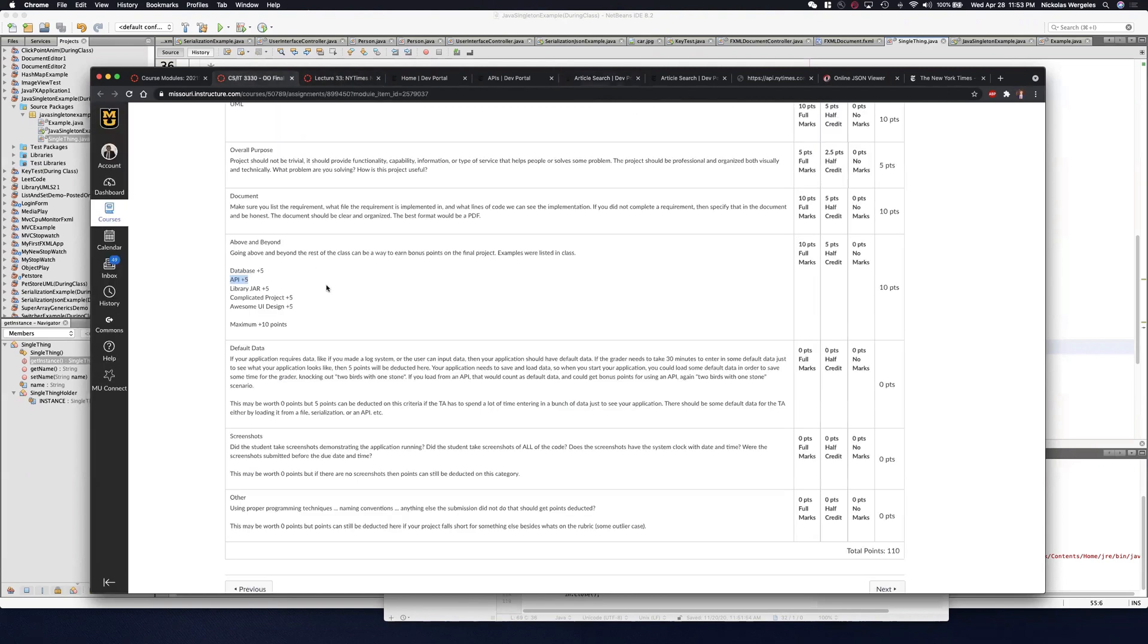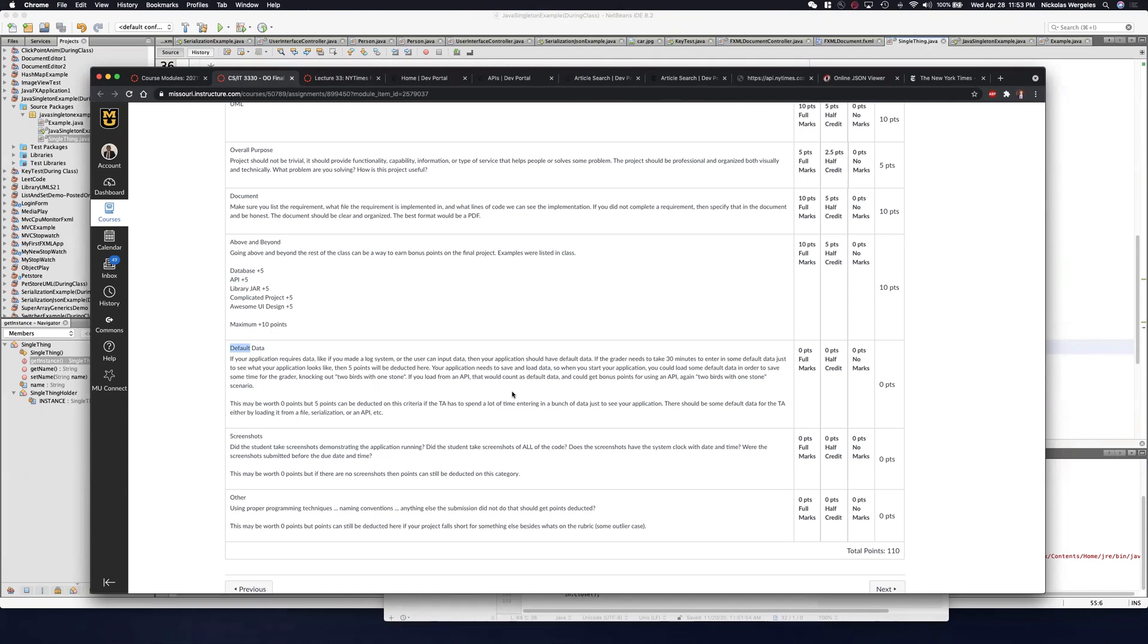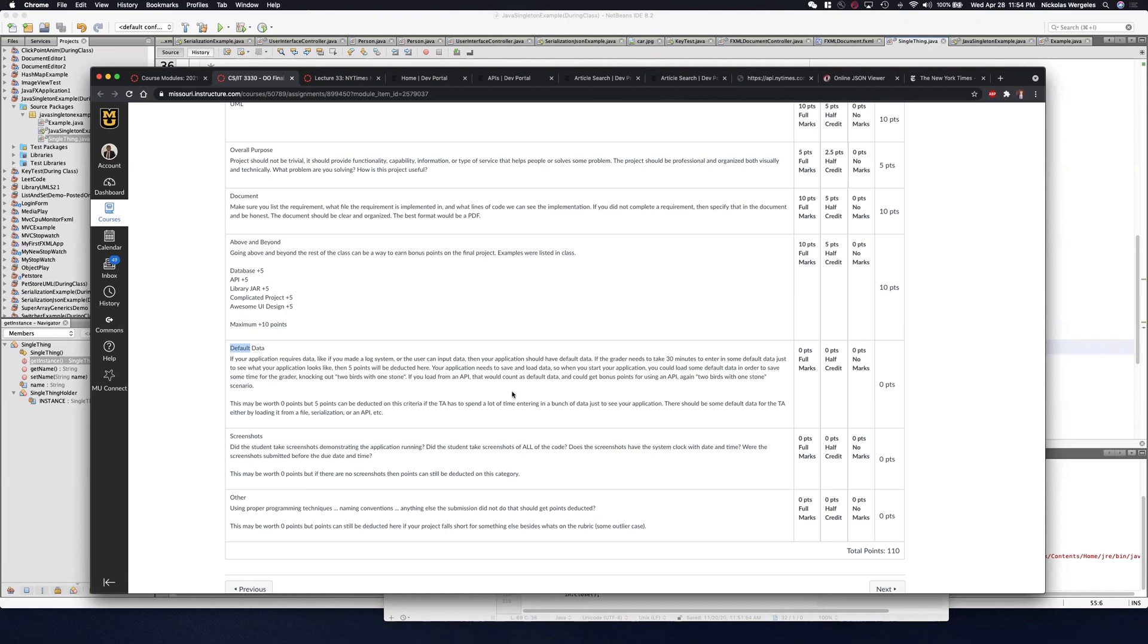If I go back to the final project, you'll see default data. This is a great way to knock out two birds with one stone. Having an API could have default data, so then the TAs have data that they can view while they're grading your application. If you're creating, let's say, a note-taking application, and you're trying to keep track of all your class notes, you'd want to be able to load some default notes so the TAs don't have to type in a bunch of notes just to see what your UI looks like. Once your application loads, you can have a little test file there that loads some notes in so they can see your app. They may create a new note or edit some of the previous notes.